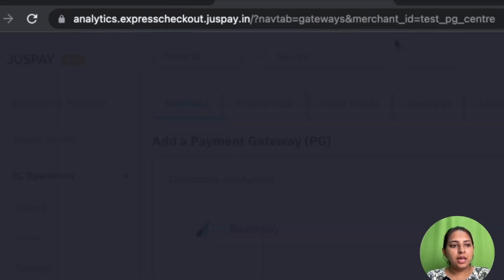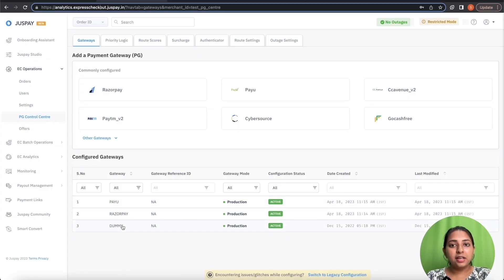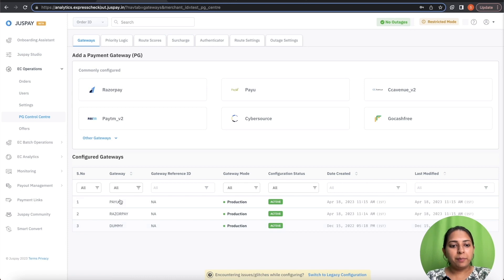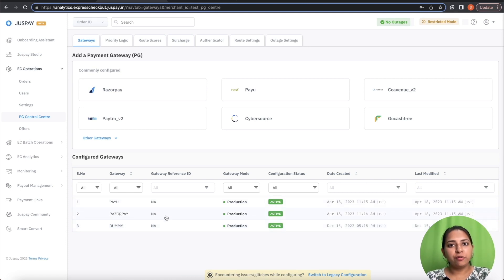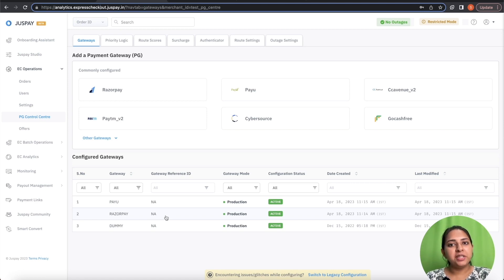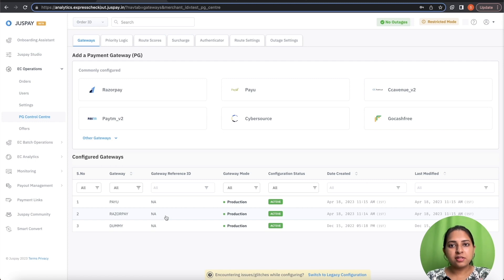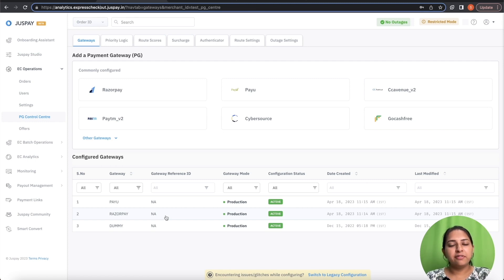In the PG Control section, you can see currently there are two PG's configured, PayU and RazorPay with no Gateway Reference ID configured. To mirror our example, we need to have four PG's. Two PG's configured with Gateway Reference ID as clothes and the other two PG's configured with Gateway Reference ID as cosmetics.